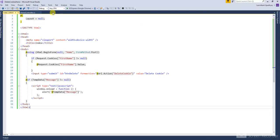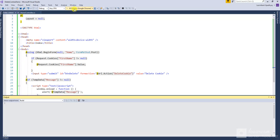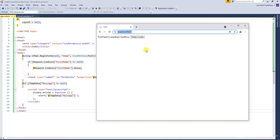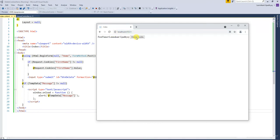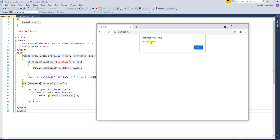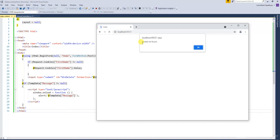Save the project and run it. After running the project you can see the output. When clicking on the delete cookie button, the message showing is 'cookie deleted'. When clicking the delete cookie button again, you see 'cookie not found'.